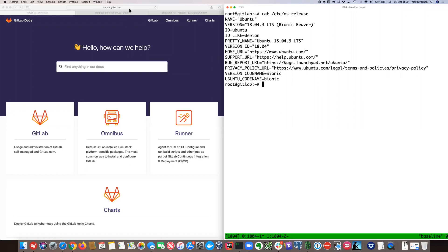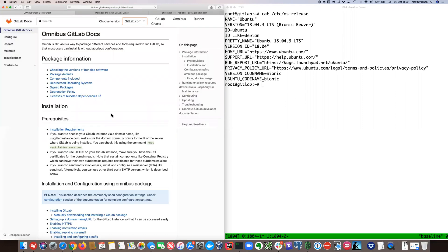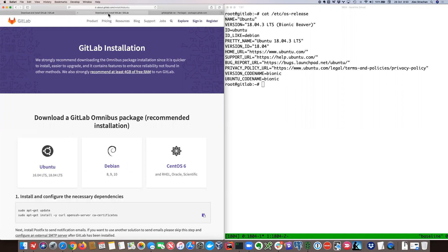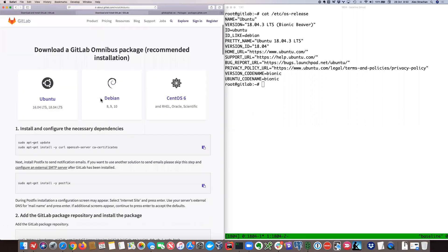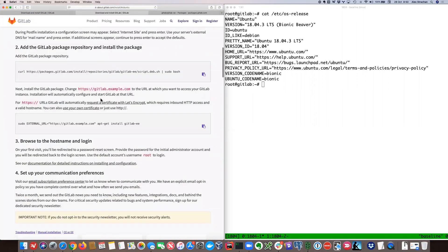If we go to docs.gitlab.com/omnibus, we'll see the installation and configuration section down the page. We'll go for installing GitLab and select the recommended installation, then choose Ubuntu. You'll get to a page with a series of three steps.